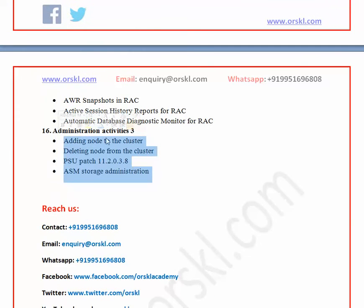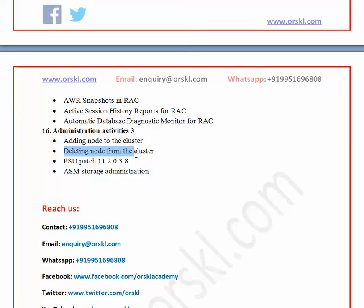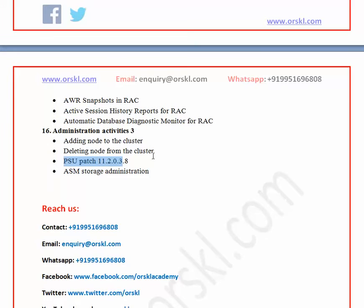The final major activities section covers adding a node to the cluster, deleting a node from the cluster, applying a rolling PSU patch on top of the cluster, and ASM storage-level administration in detail. That covers the complete curriculum content. Now let me show you a simple example of how we actually train you, so you get an idea of what and how you'll experience the training.